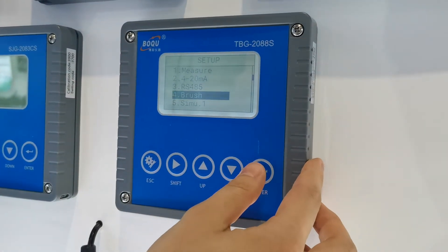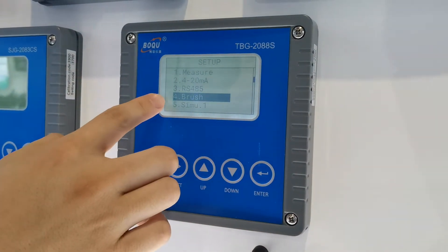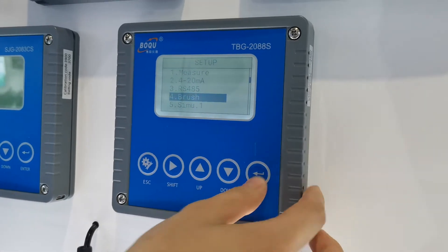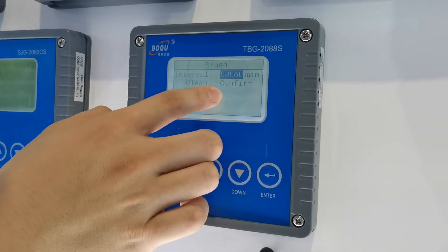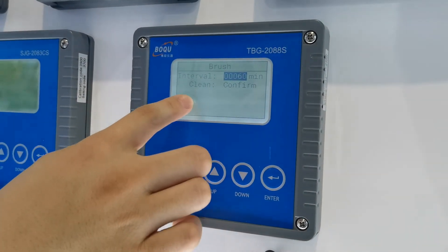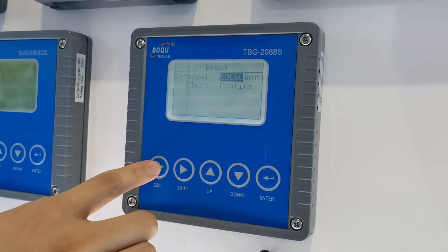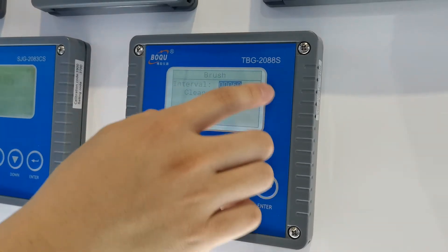It has a brush function. You can set the cleaning time and the period by yourself.